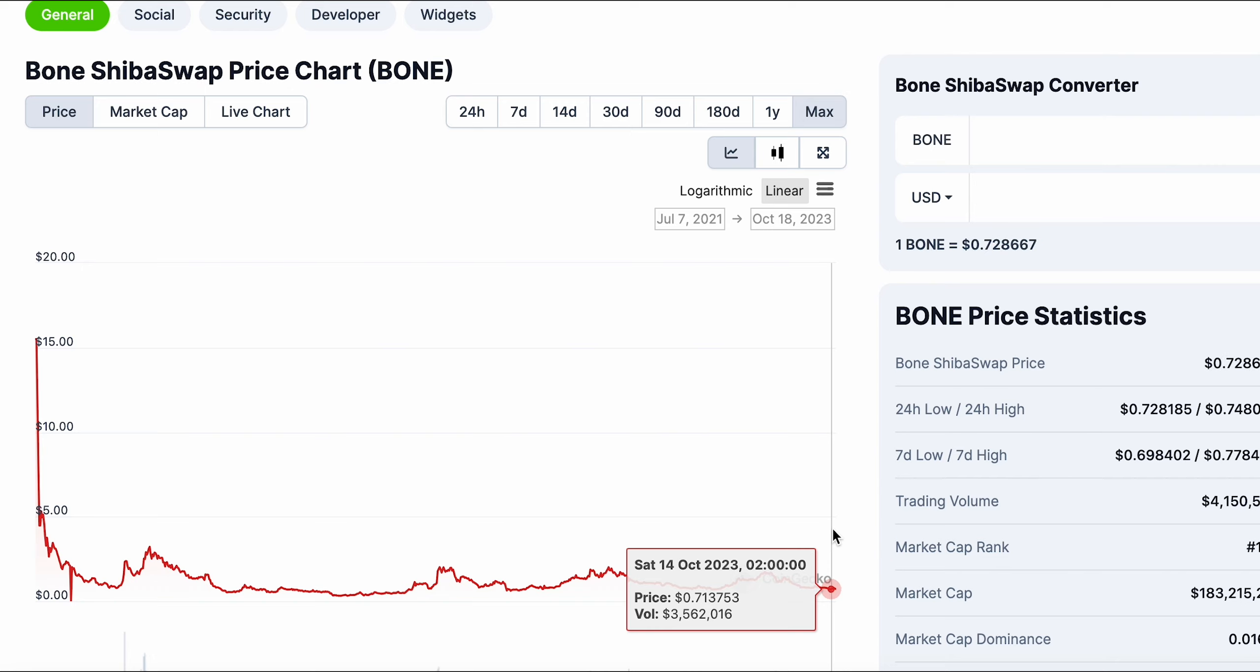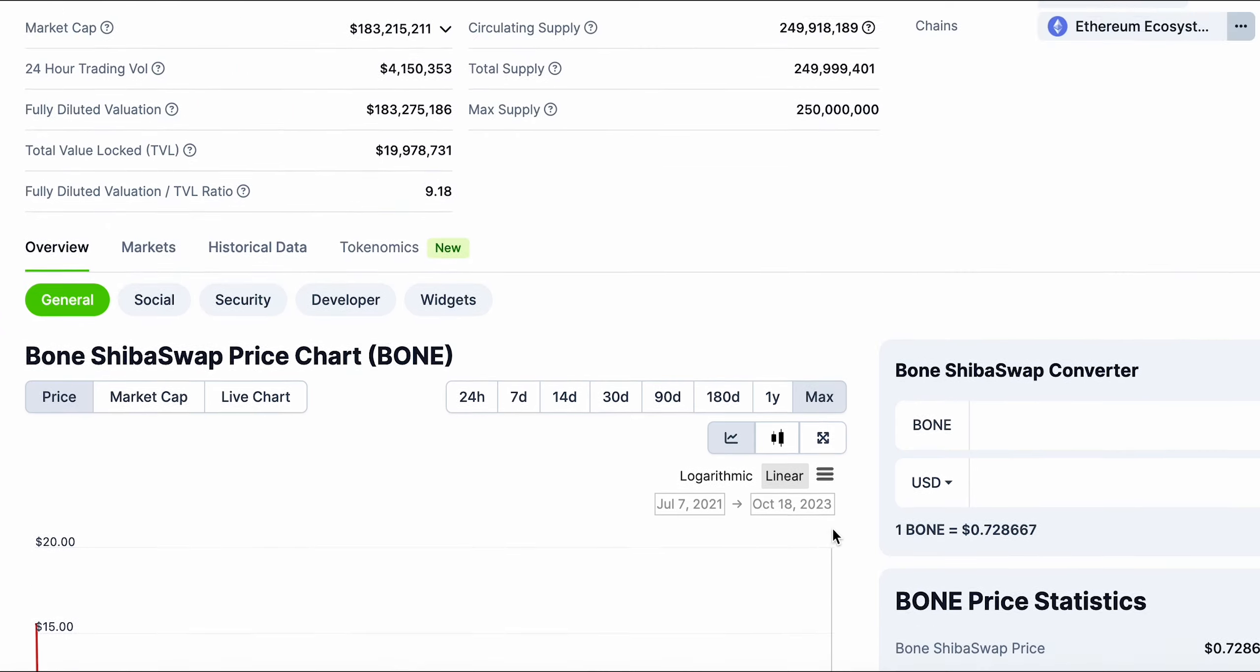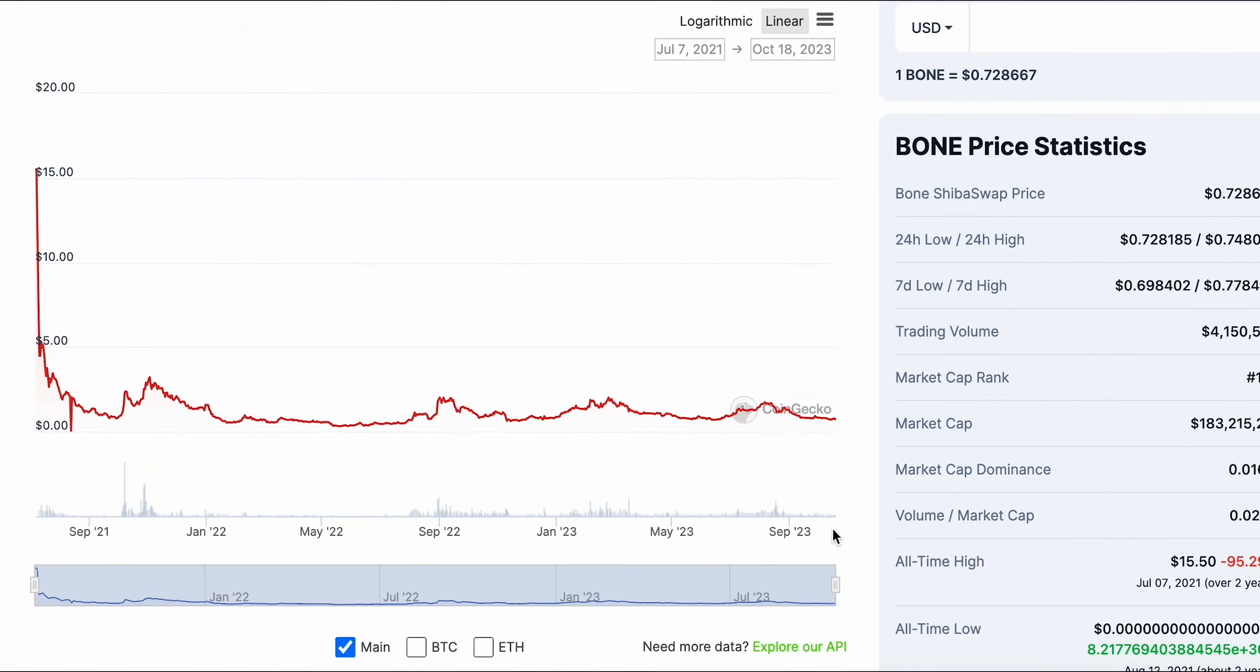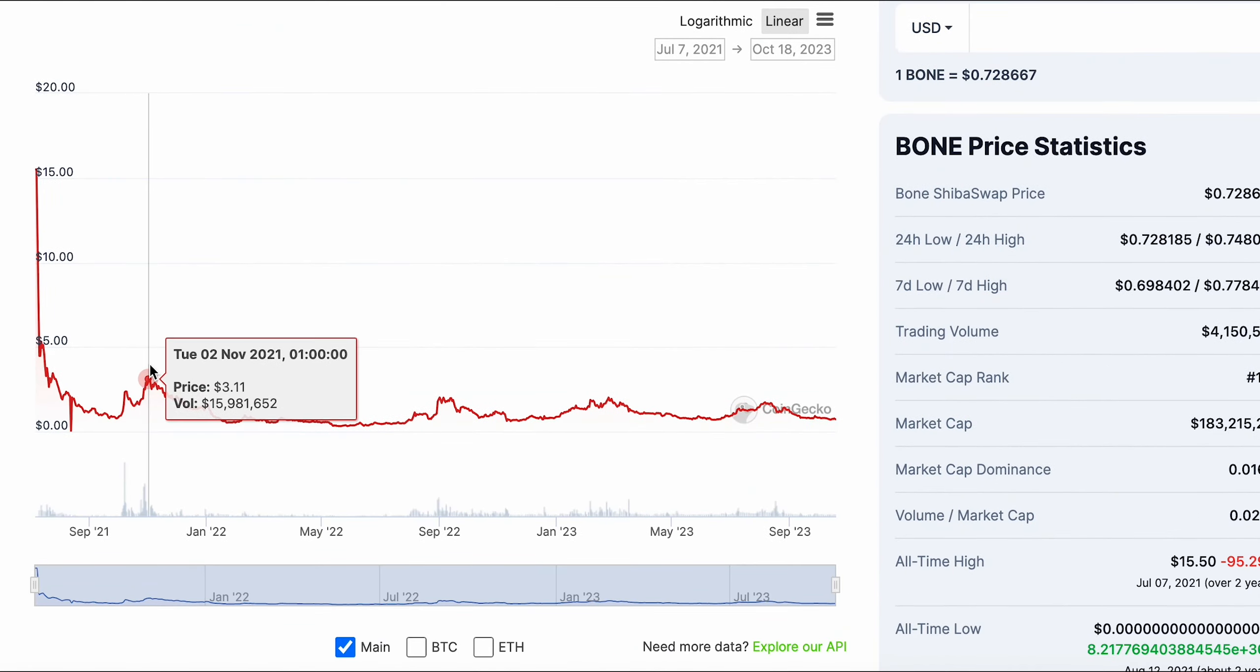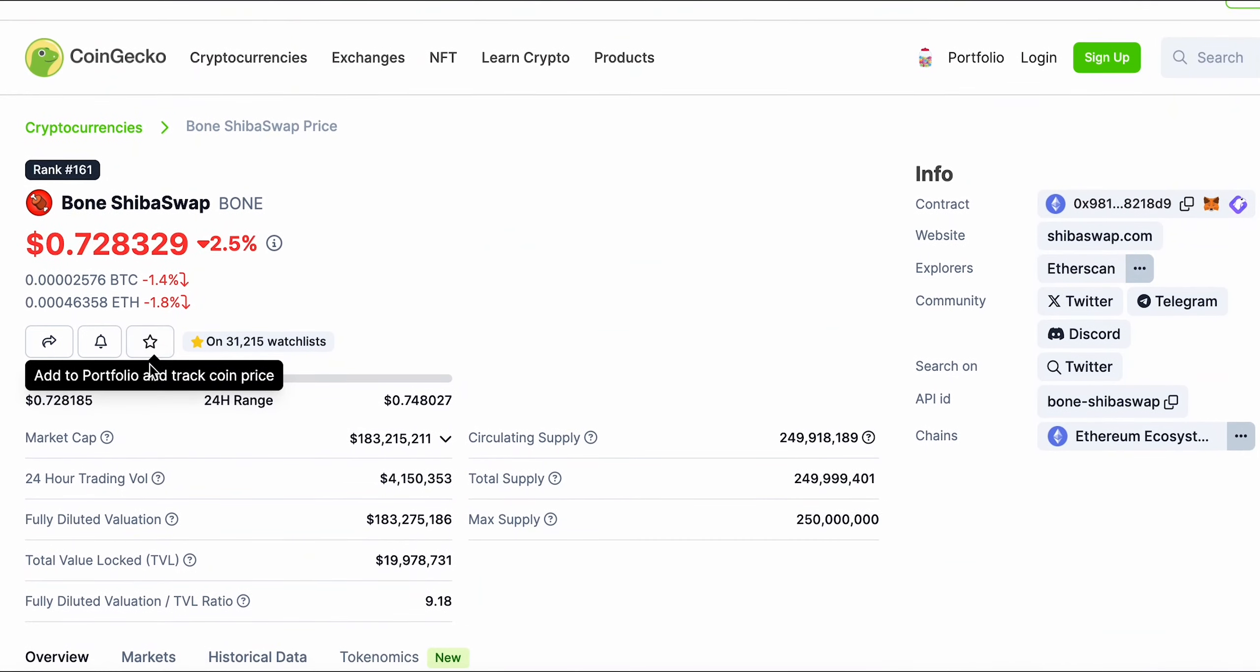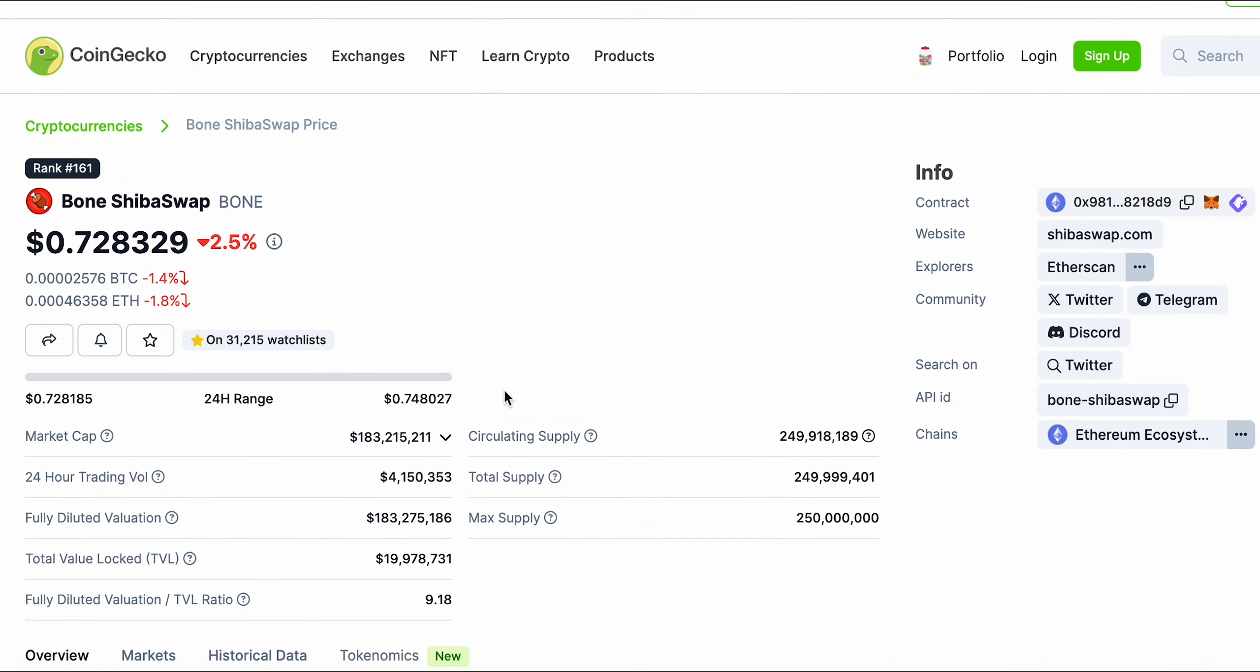If you think that we won't even go past one dollar or two dollars, you are very wrong. We went past two dollars without even having a utility. Look at this spike - three dollars nearly two years ago with no utility when Bone was absolutely nothing. That was during one of these bull runs.